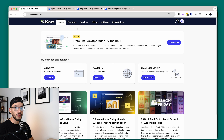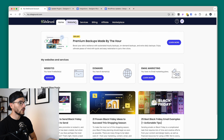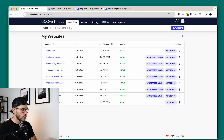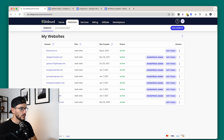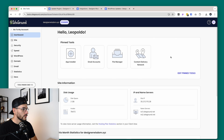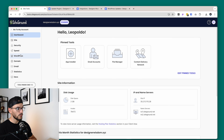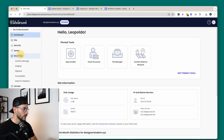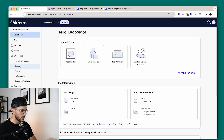When you are on SiteGround, you are going to see this dashboard. You are going to go over to Website, you are going to see all your websites here, you are going to click on the one that you want to work on, you will click on Site Tools, and then from here we are going to go over to WordPress — because you have the app itself installed onto your server — and then we are going to click Staging.